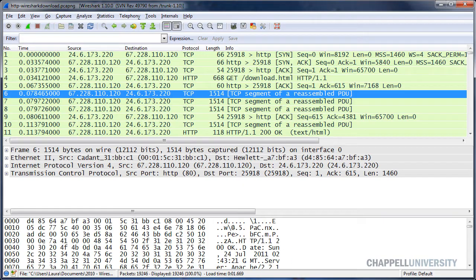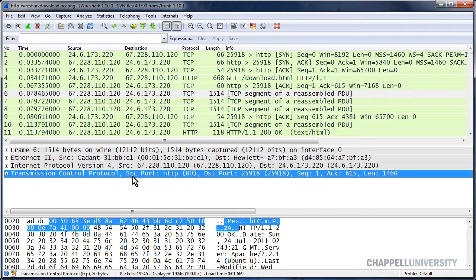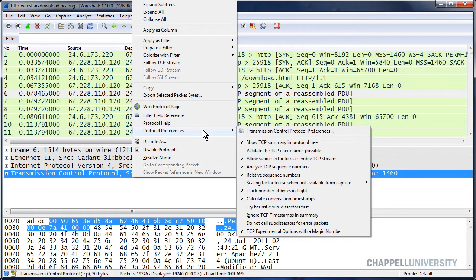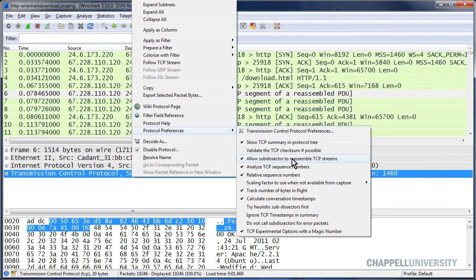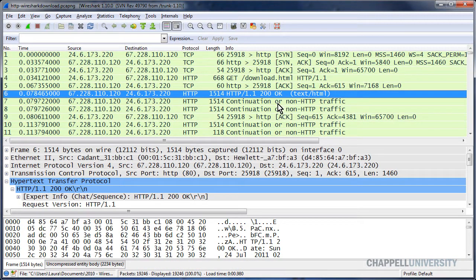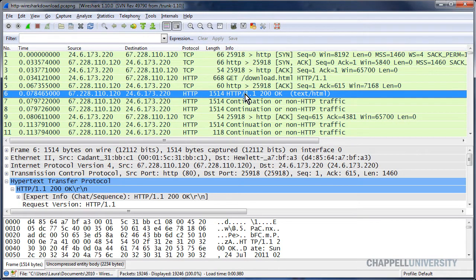I can see it down in the Packet Bytes pane. To make that change, I'm going to select the TCP header, right mouse click, Protocol Preferences, and uncheck Allow Subdissector to Reassemble TCP Streams. Now we can see the response code in the Info column.